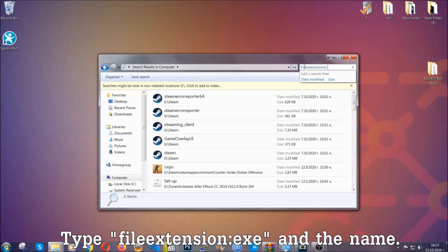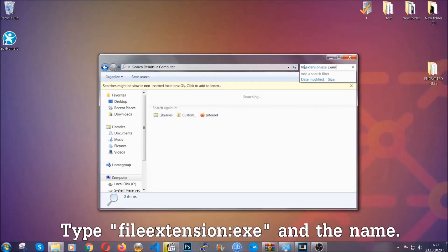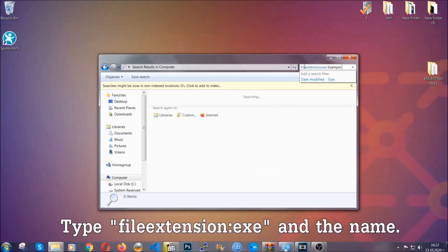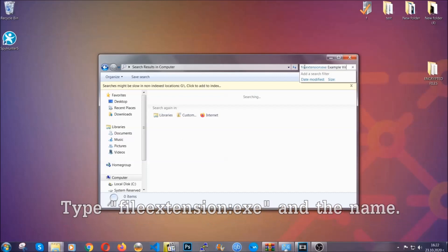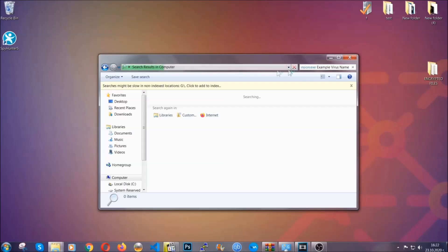Now what you're going to do is open my computer and then you're going to type file extension double dot the file extension exe in this case. Example virus name is just to show you how it works. You're going to type the file name and then Windows will take care of the rest and hit enter.